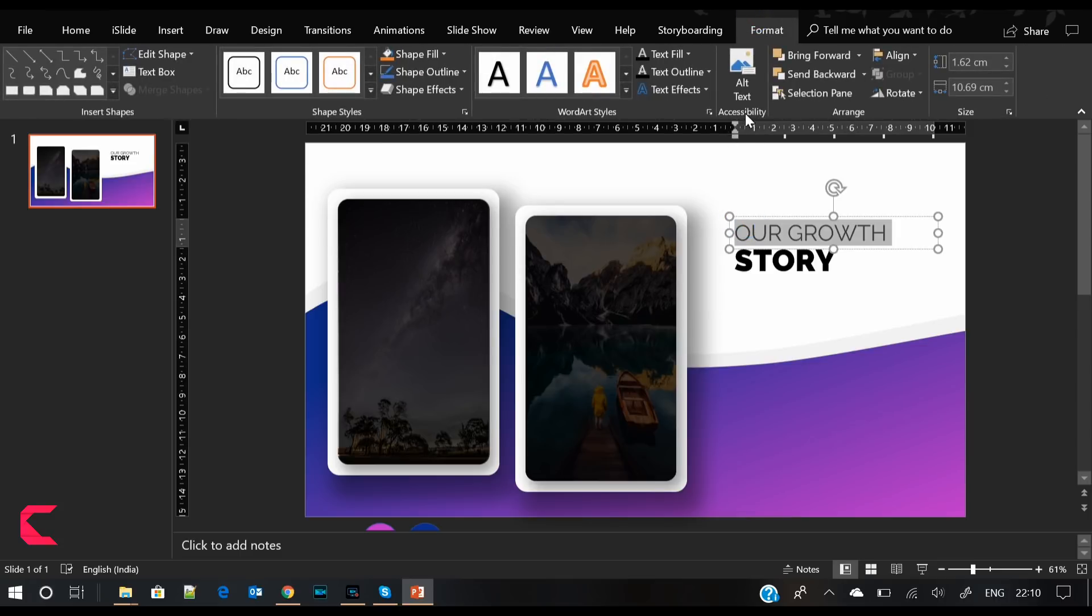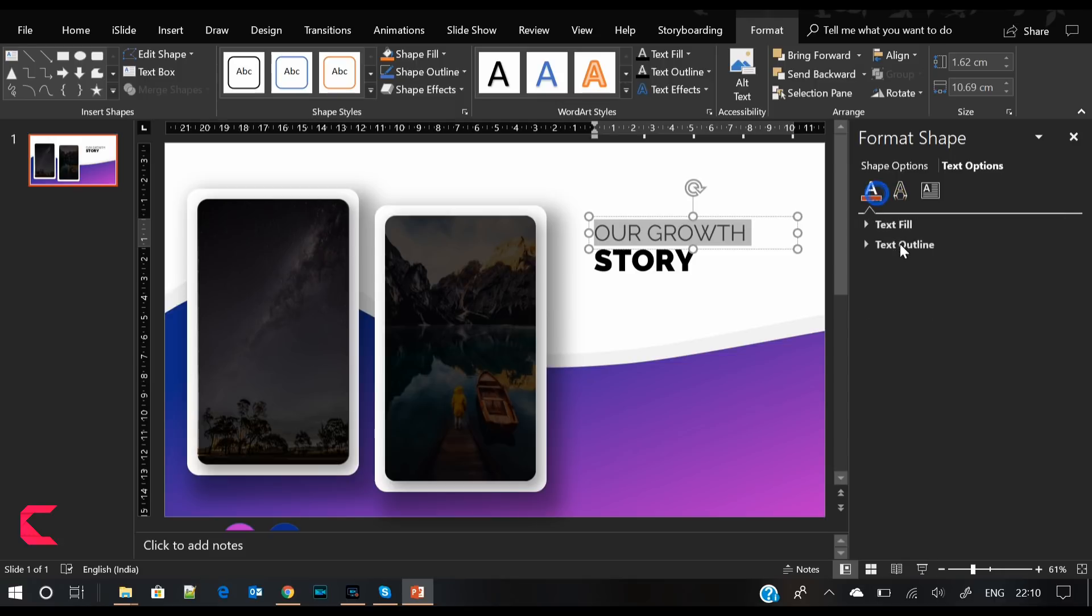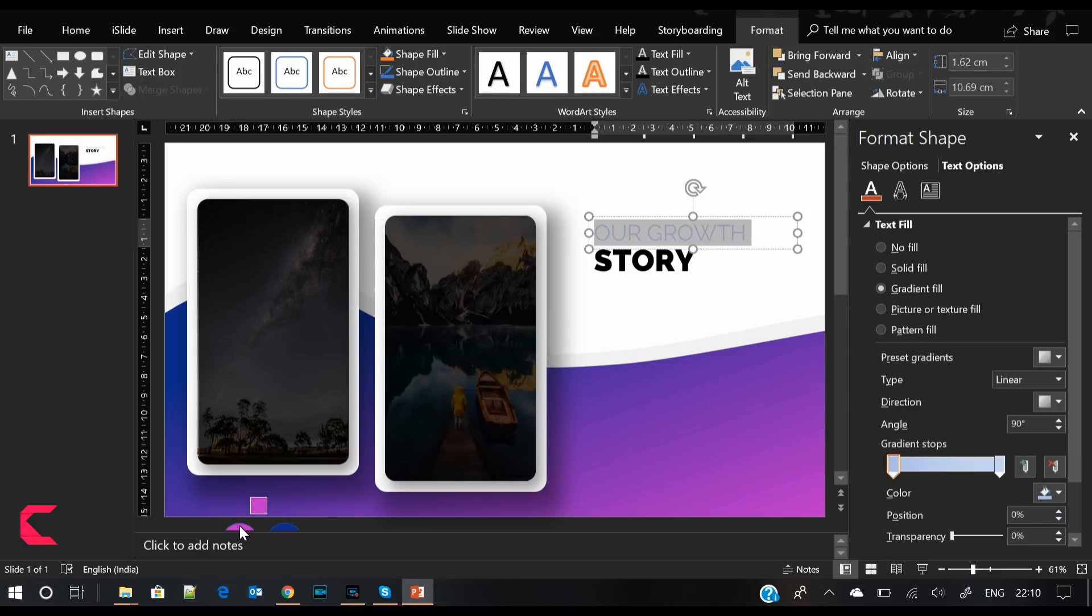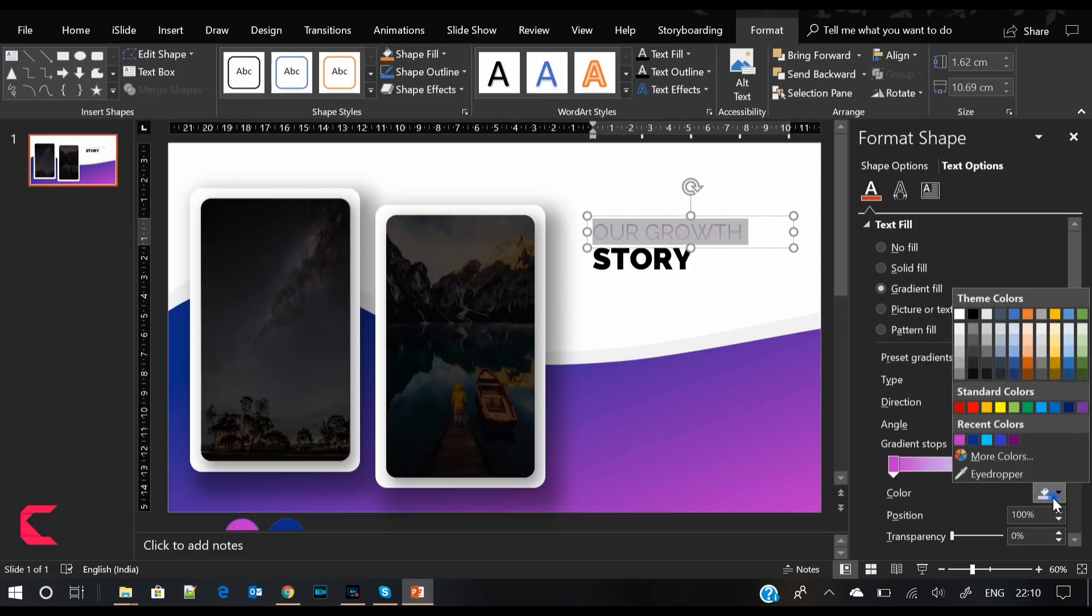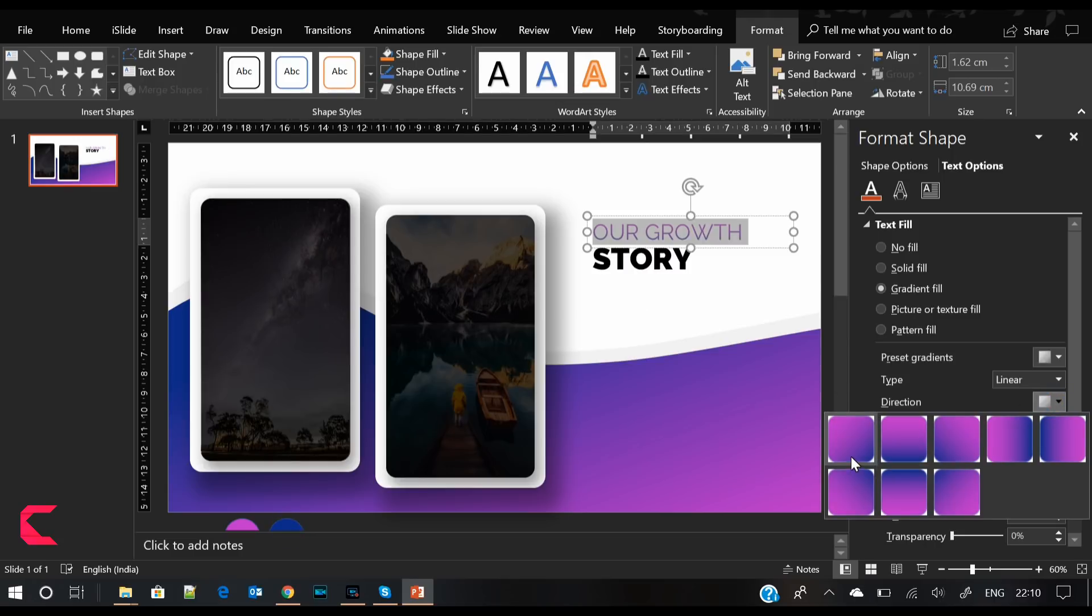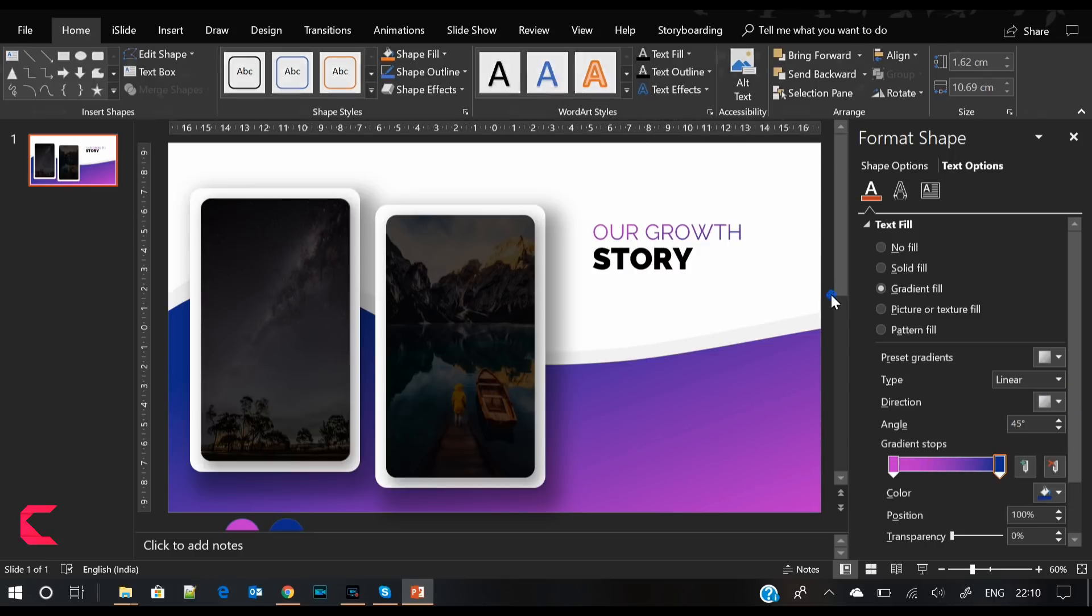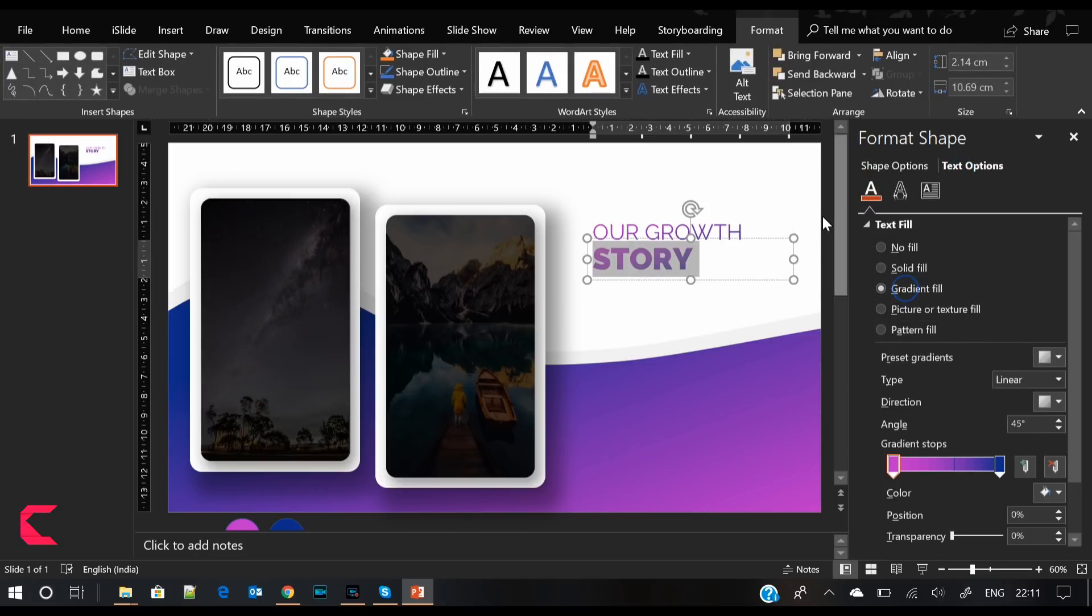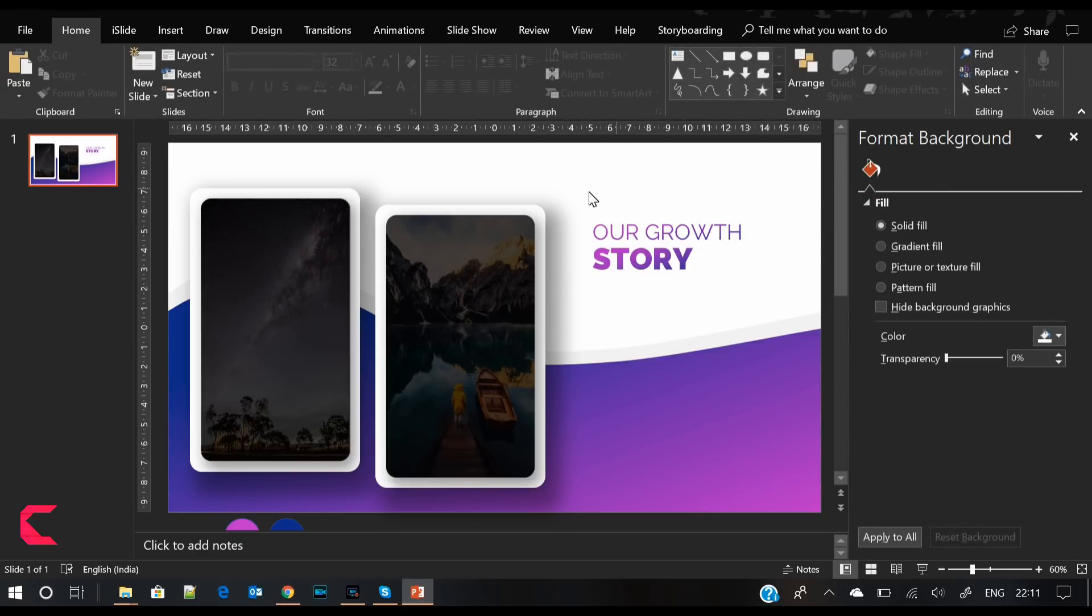To make this text more beautiful, we will give it the same gradient color as the curve in the background. I'm removing the extra nodes from the gradient section. On the left node, add purple, and on the right node, add blue. Also change the gradient direction. Apply the same color on 'Story.' Look at this, isn't it beautiful?